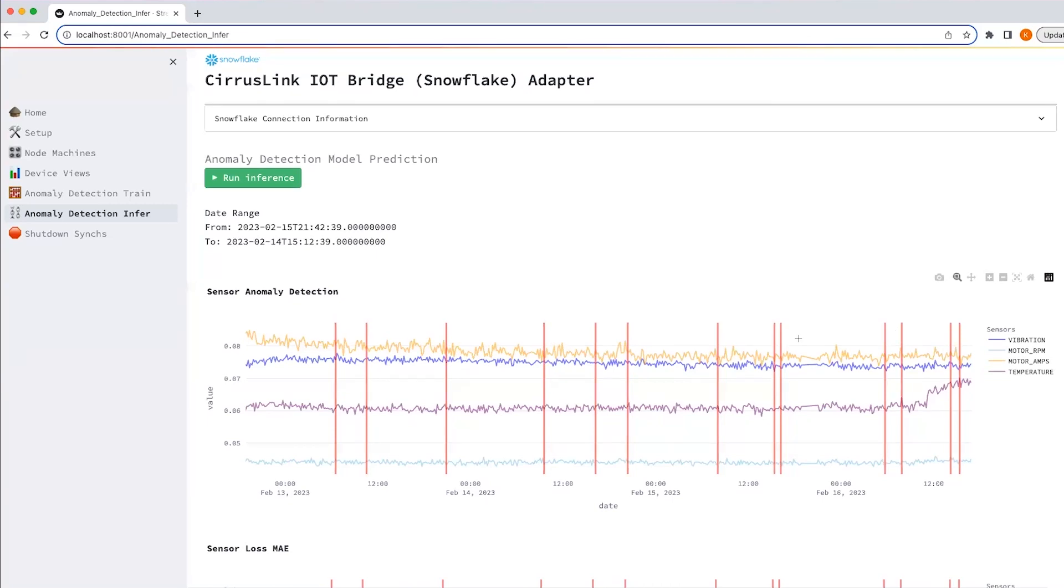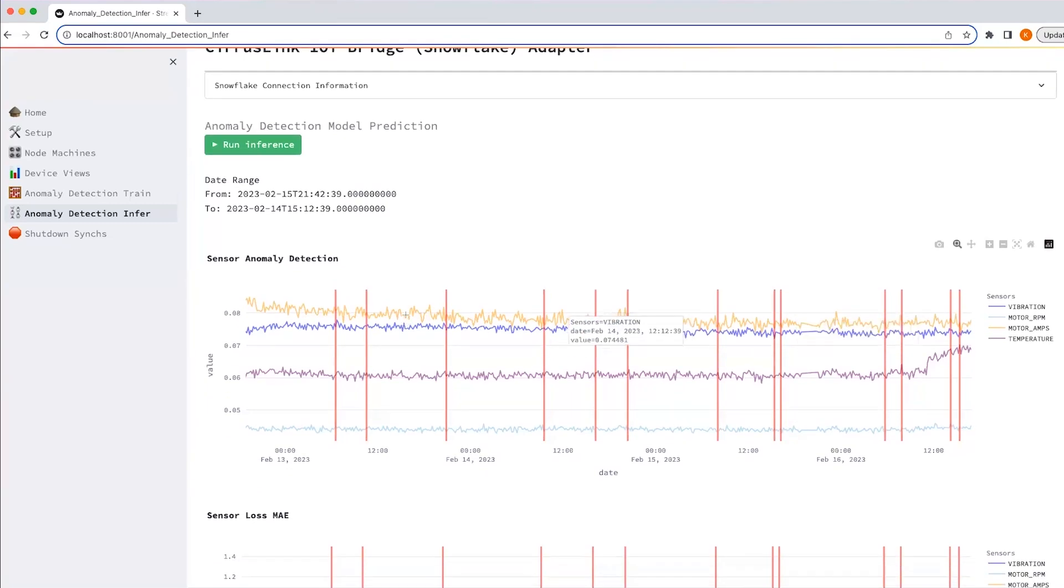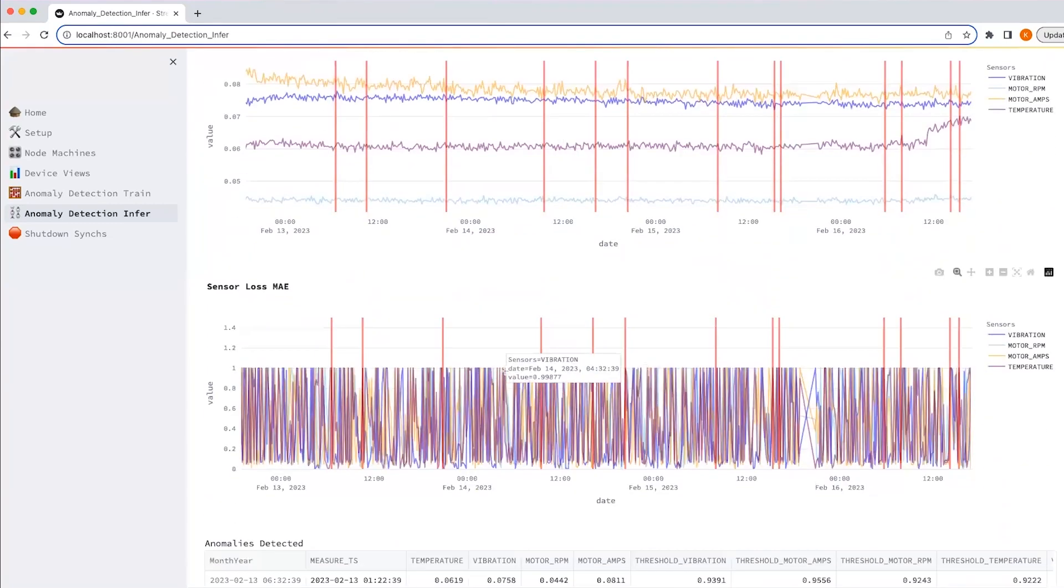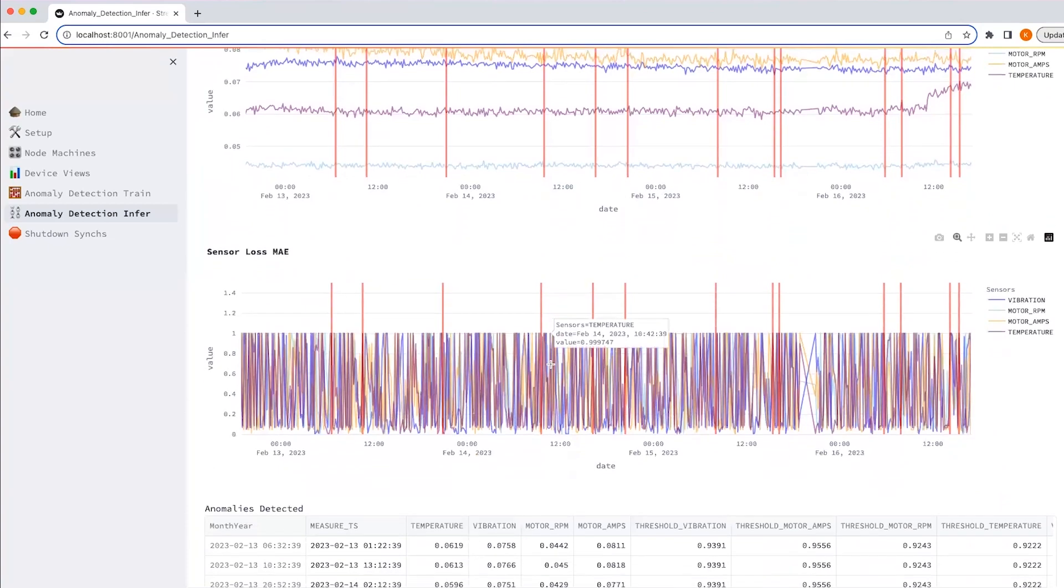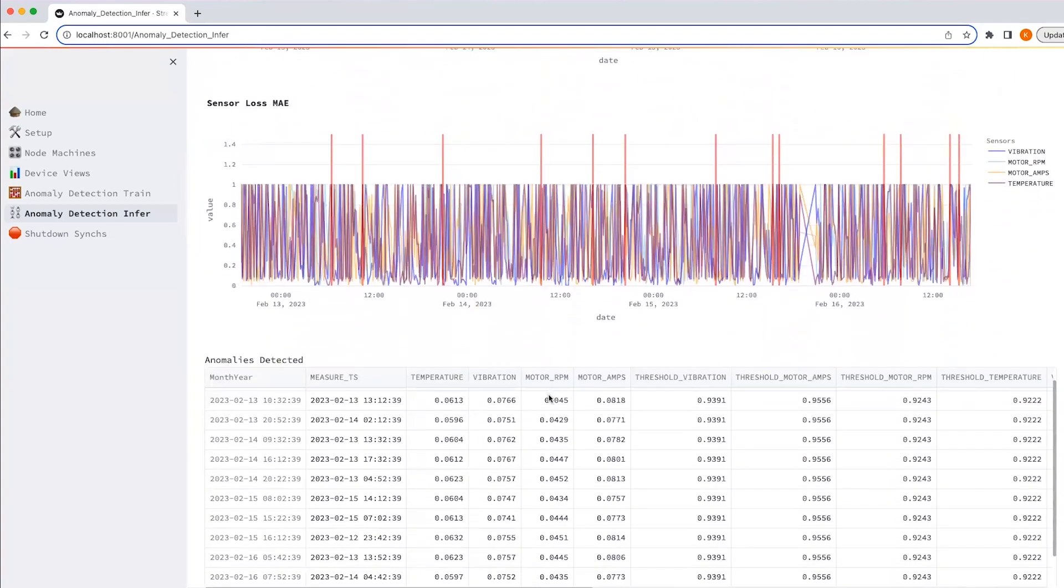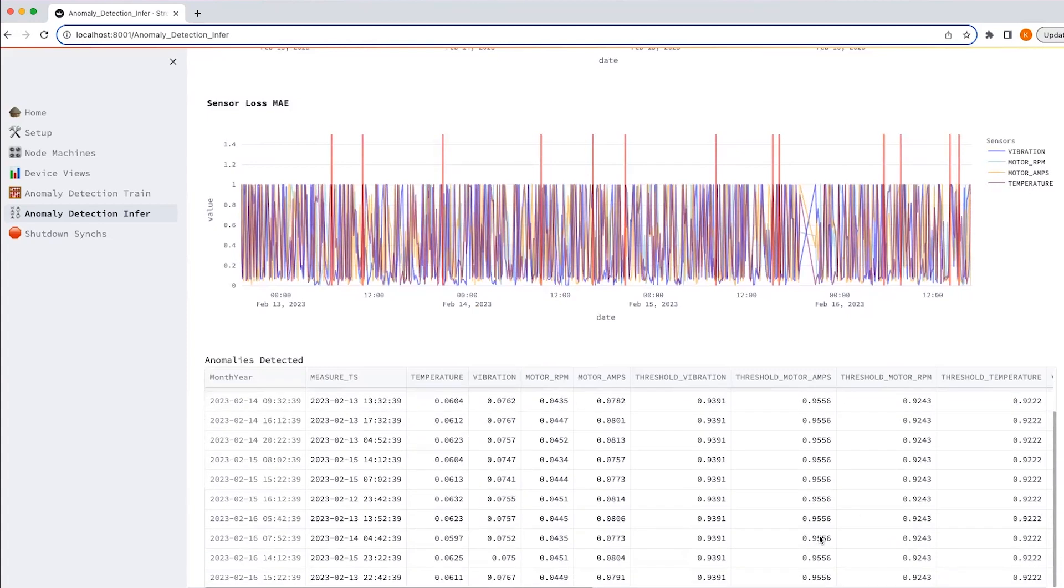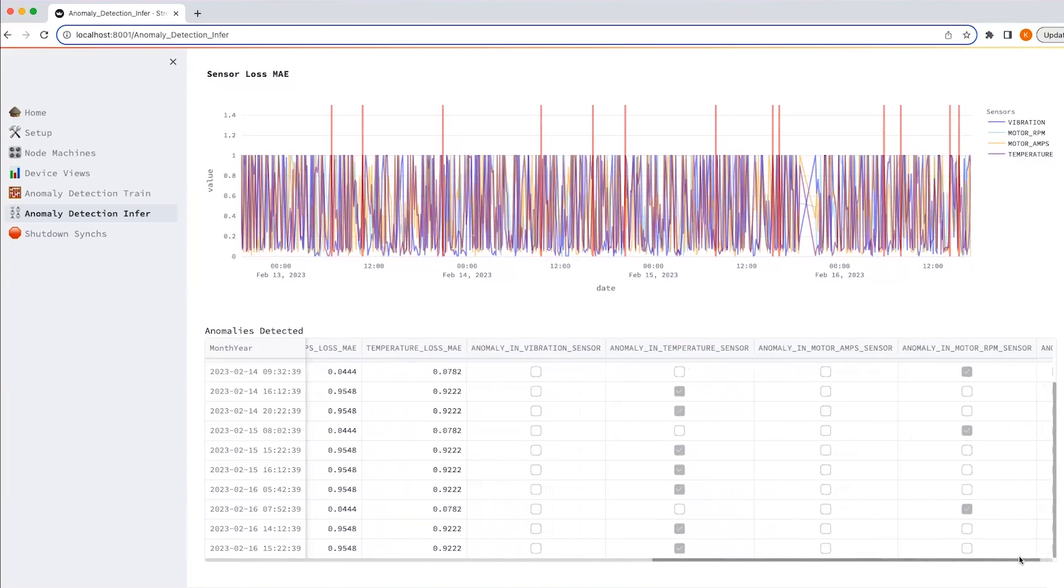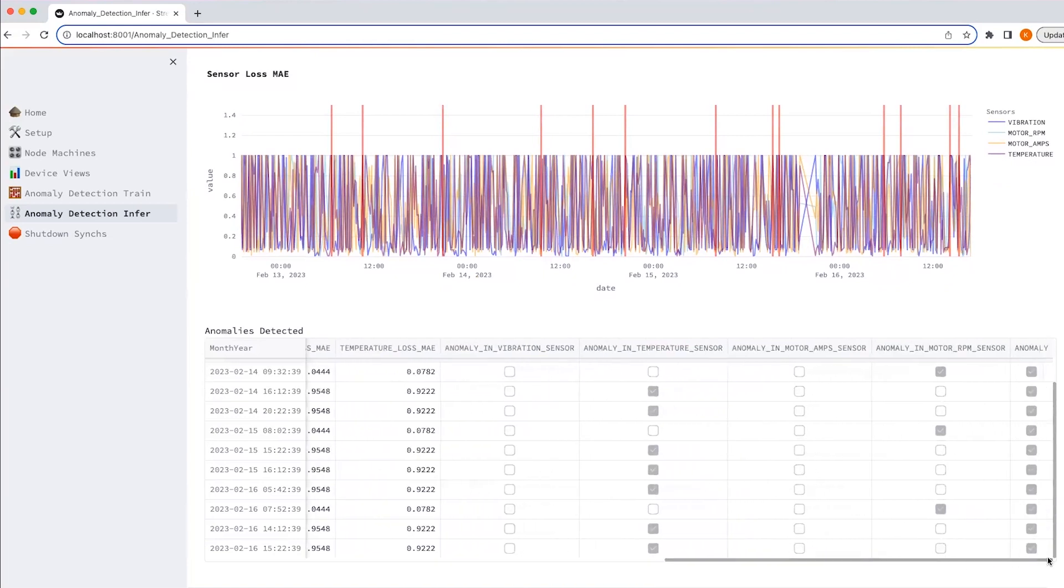And as you can see, these are marked with red vertical lines. And I can see the loss MAE as well. I also see the tabular data where all my different sensor readings are shown. What is the threshold for each of the sensor readings? And whether it was an anomaly or not is being marked here.